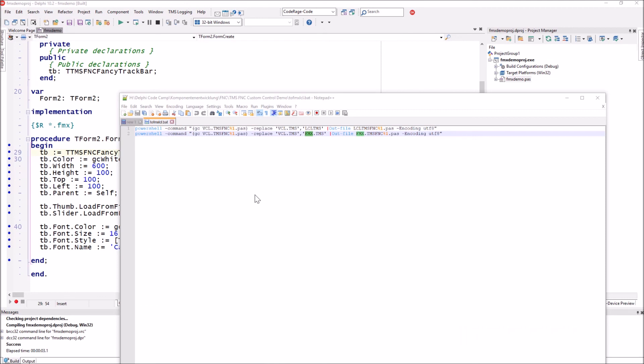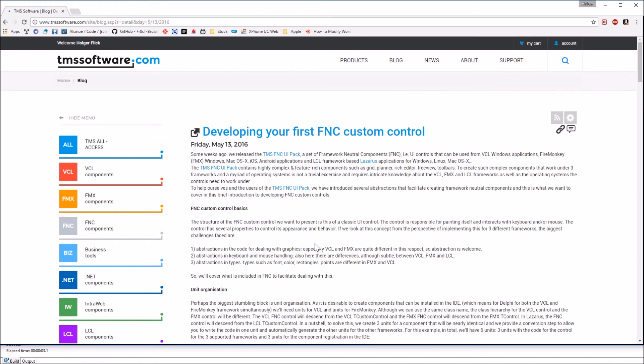To generate classes for FireMonkey and Lazarus from VCL code, you use the script 2fmxlc.bat provided by TMS Software, which replaces all namespaces in your source files. The blog article URL is also provided — it explains everything in detail, including unit organization, how to rename unit names and type names, and how to set everything up in the different IDEs.